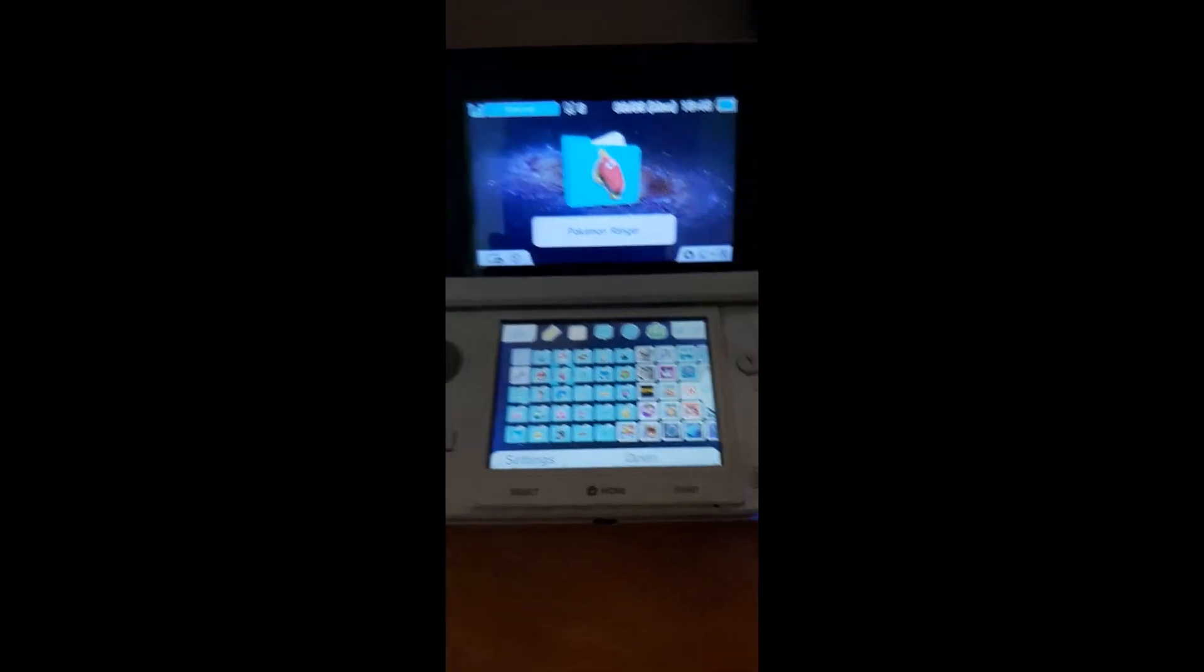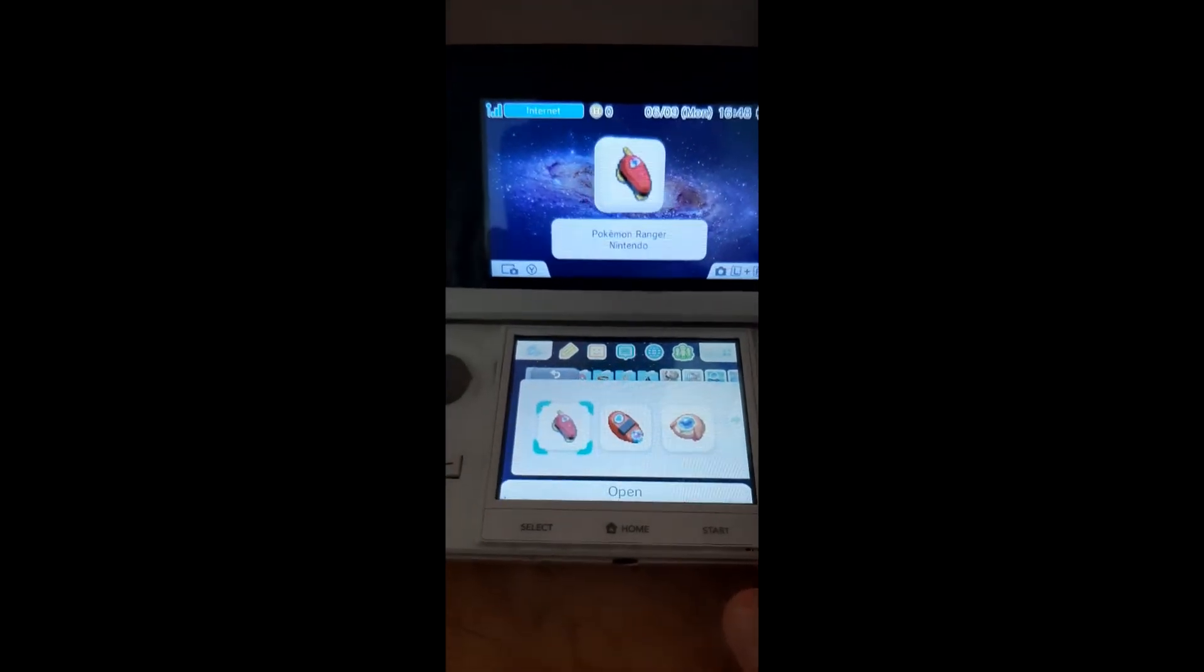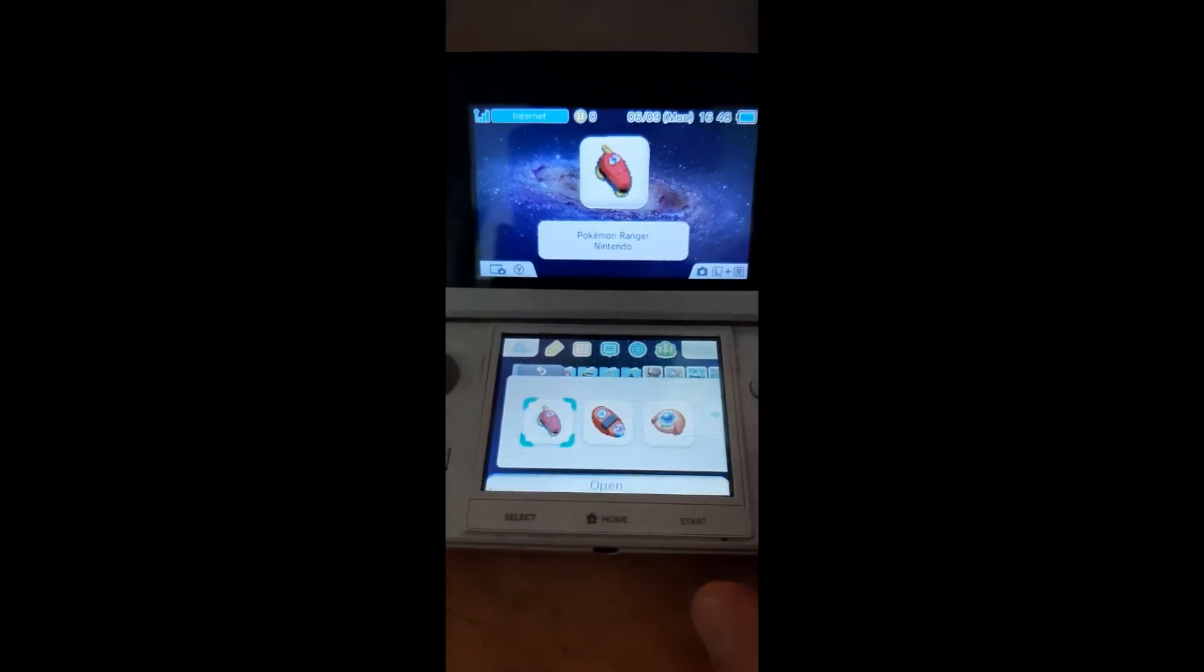Alright YouTube, if you are running custom firmware on your 3DS and you are trying to launch an NDS game, a Nintendo DS game, from your home screen